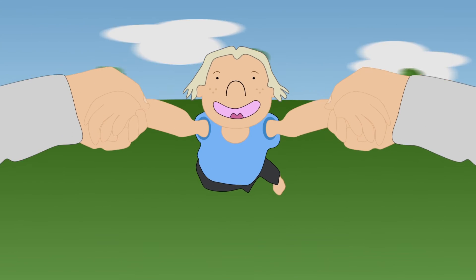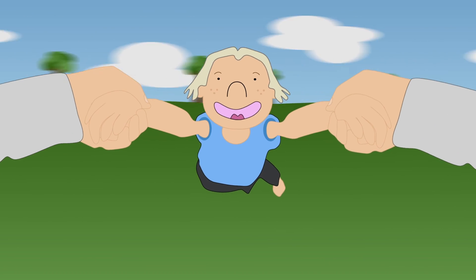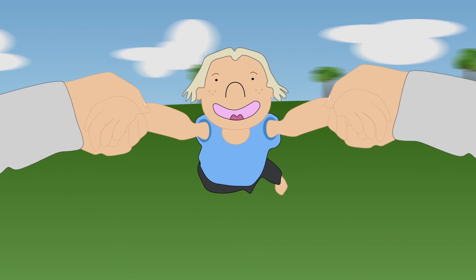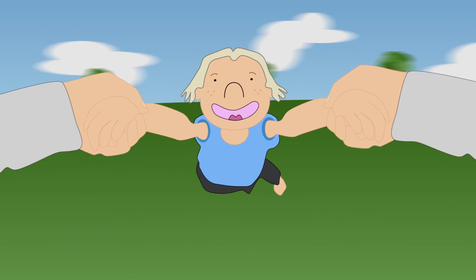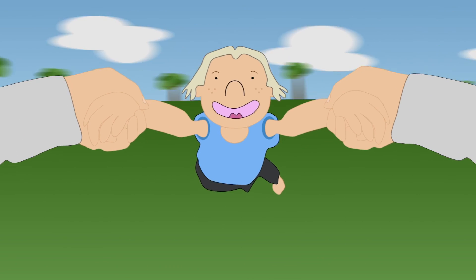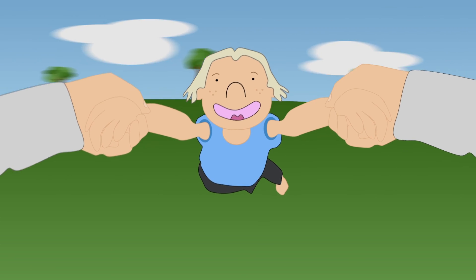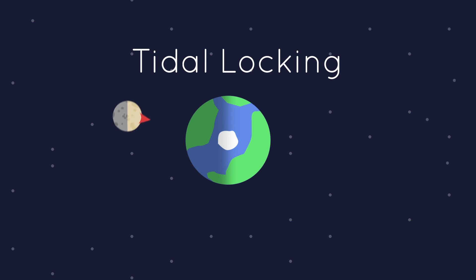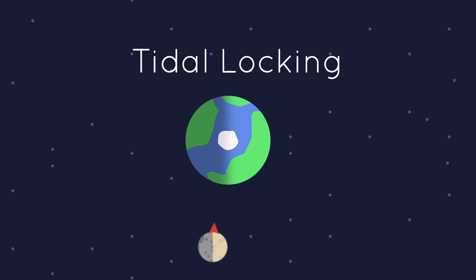It's a bit like holding a friend by the arms. If you spin fast enough, you're going to see your friend's face the whole time. We call this peculiar effect tidal locking.